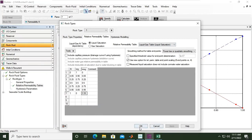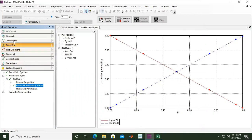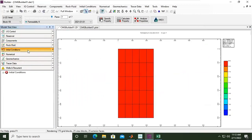That was just a simple problem to fix. You can see the rock fluid section is now ticked as complete. We have completed the reservoir section, component section, and rock fluid section. Now we will define the initial conditions and go to the next section.